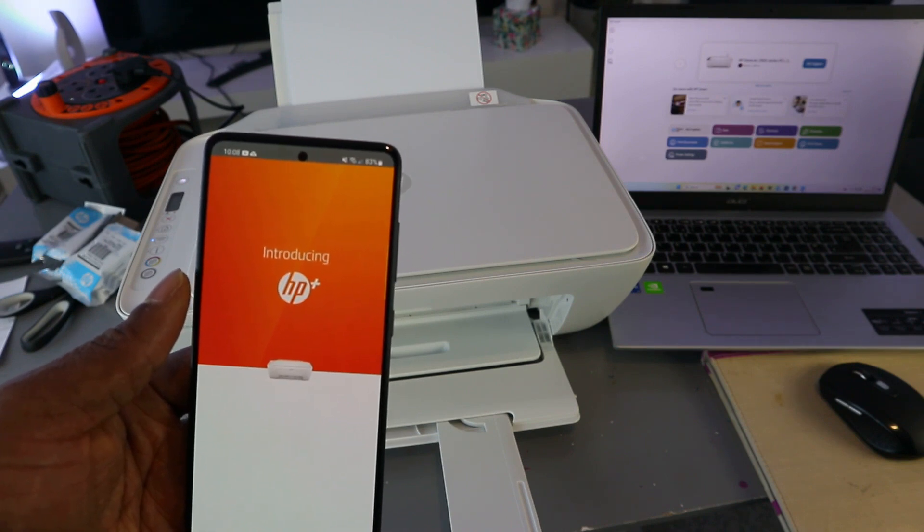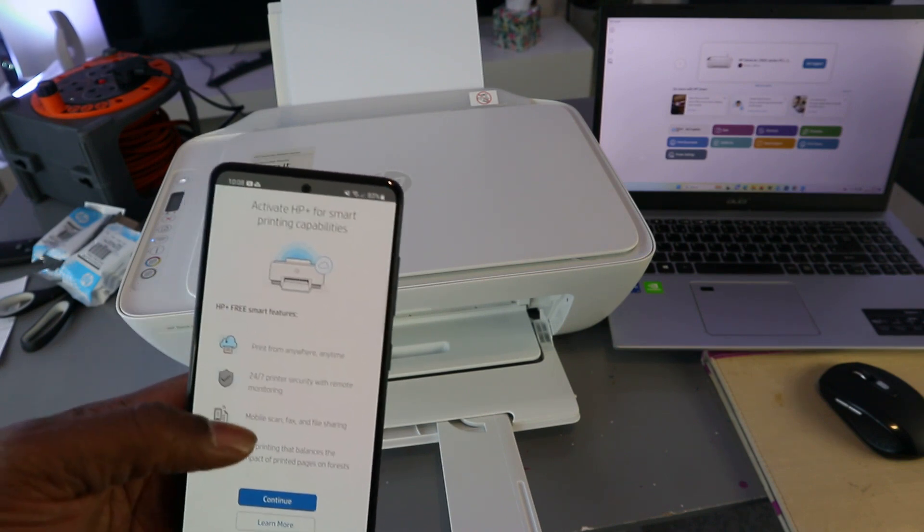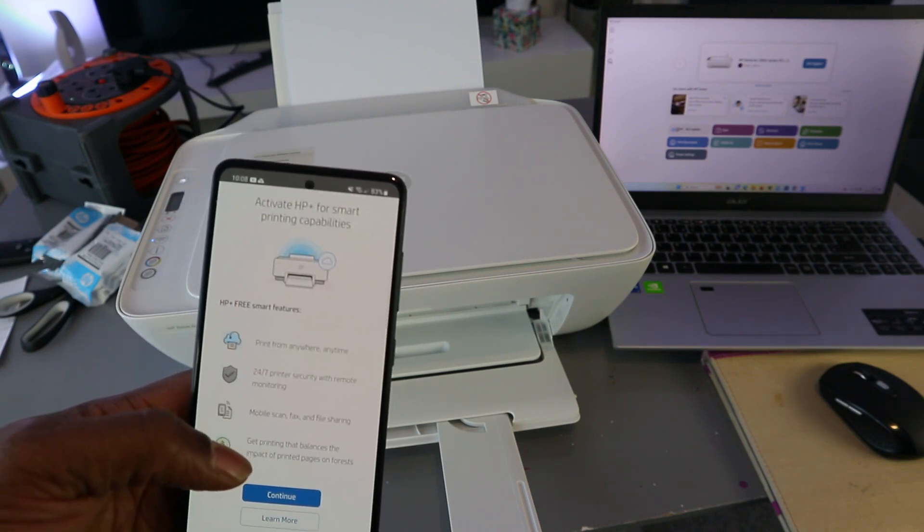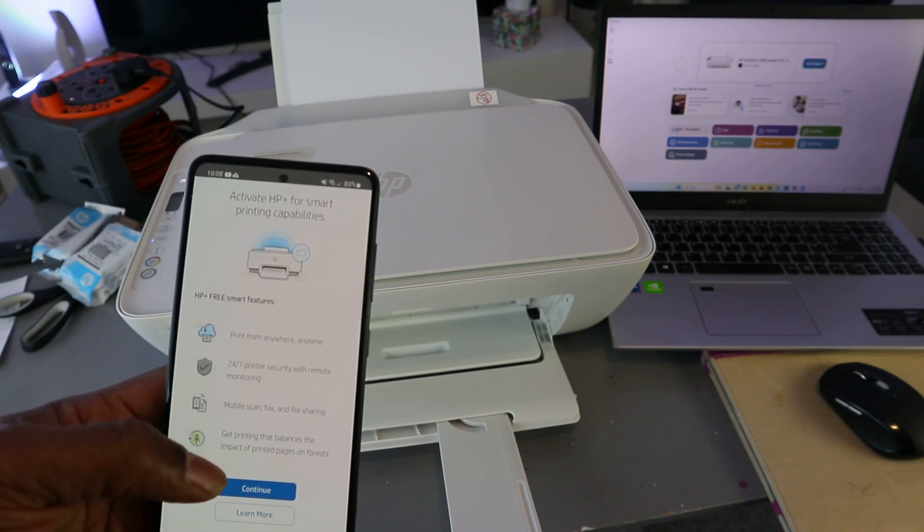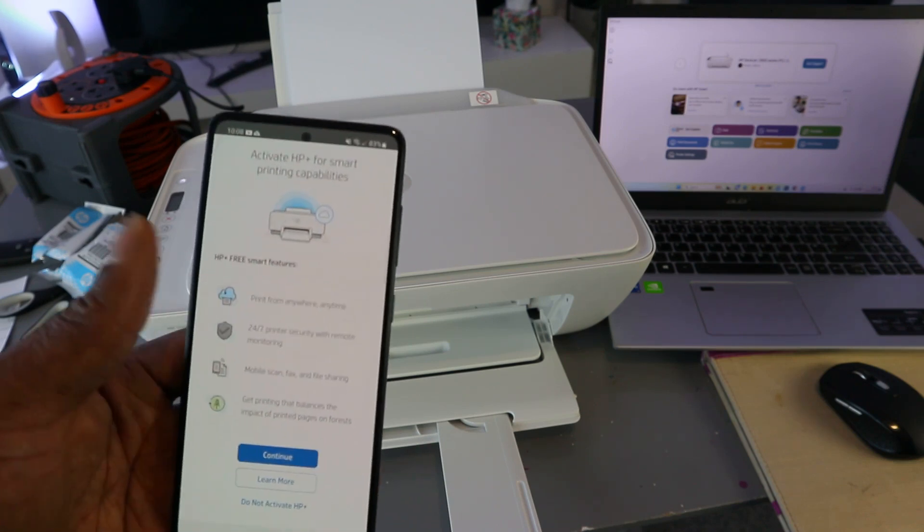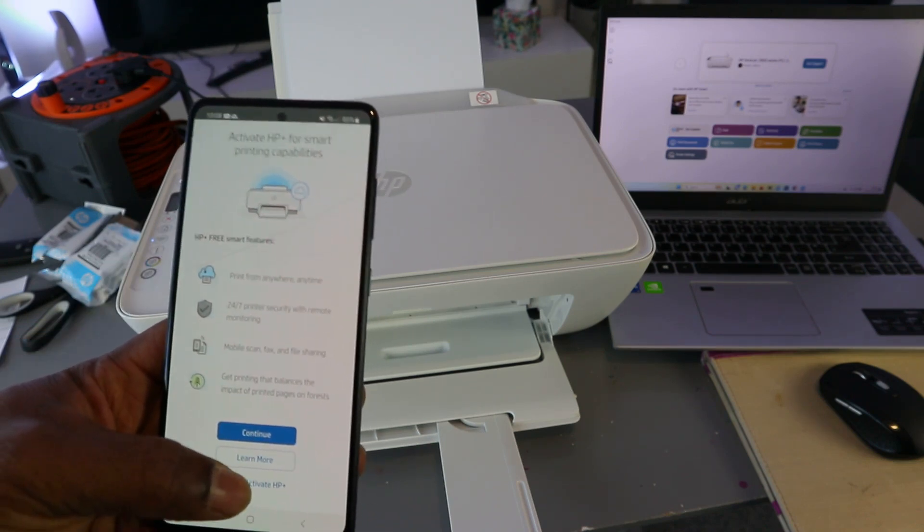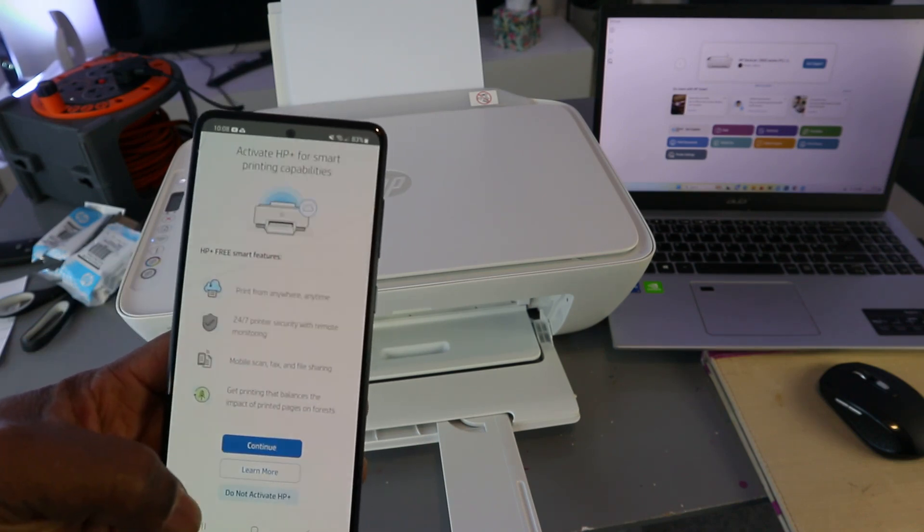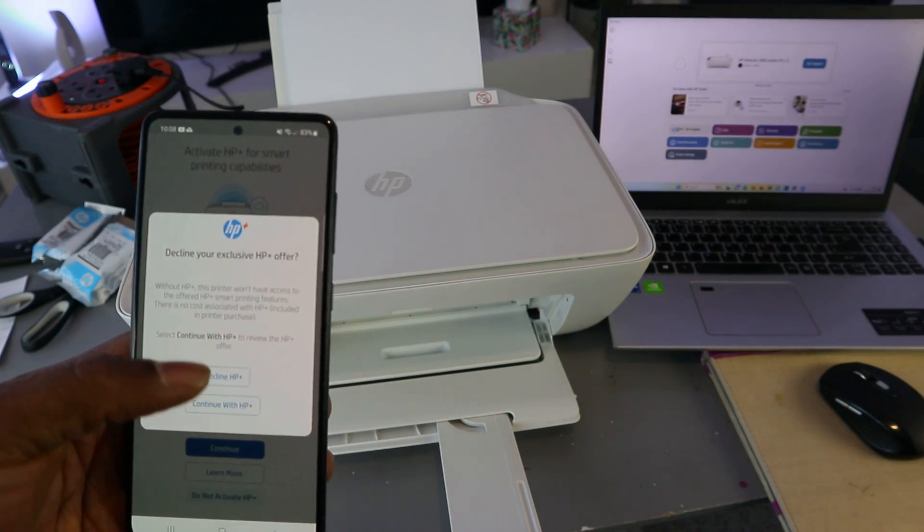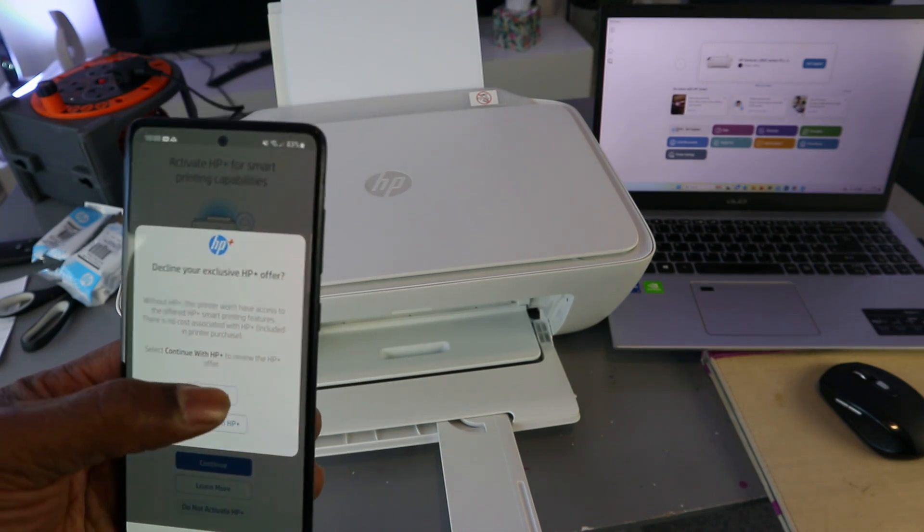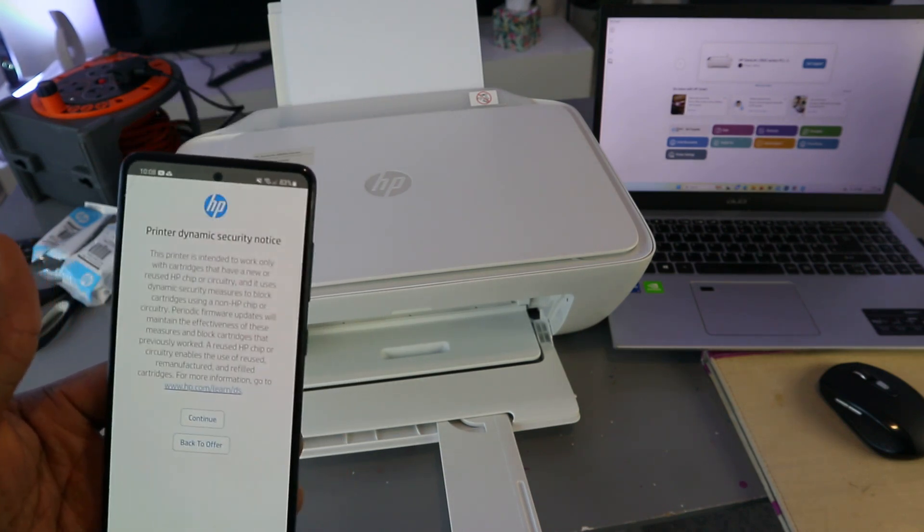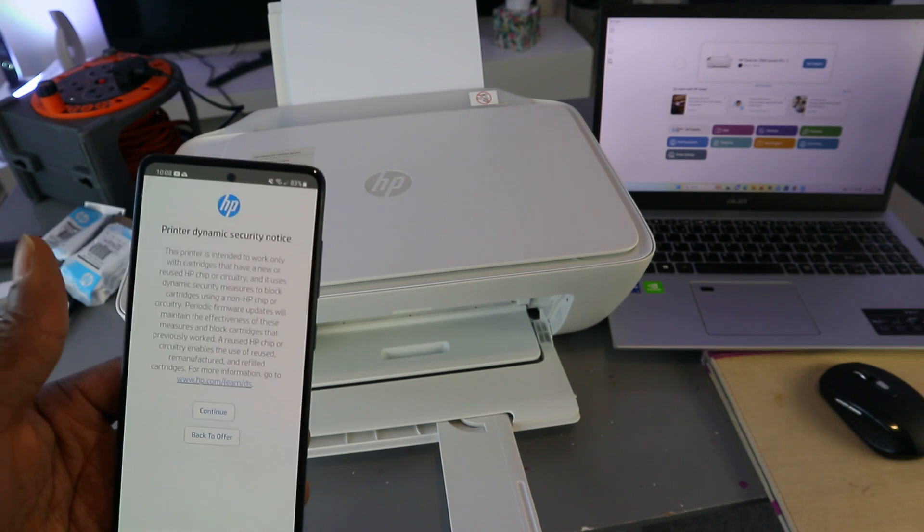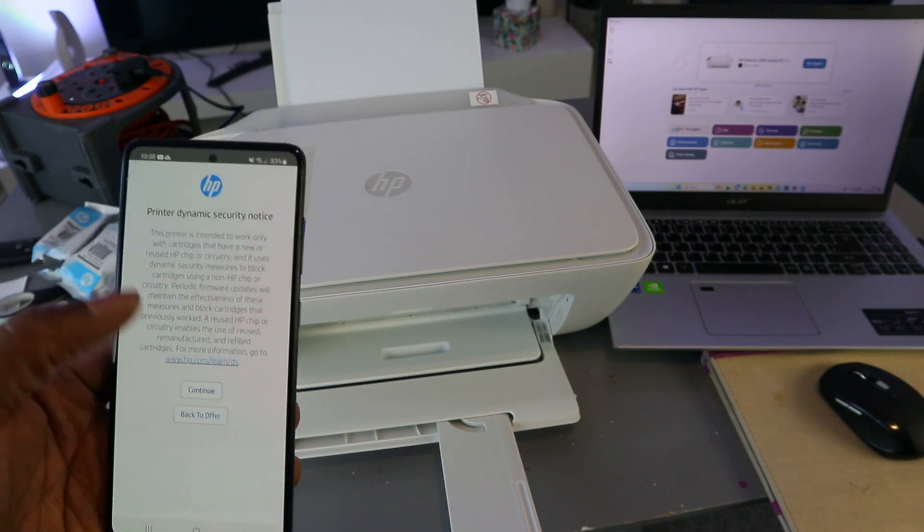Introducing HP Plus - activate HP Plus for smart printing capability. This is a tutorial, so I'm going to select 'Do not activate' and decline HP Plus. The reason I'm declining it is because this is a tutorial. Select continue.